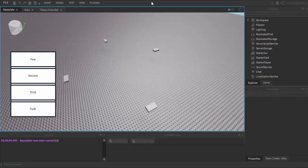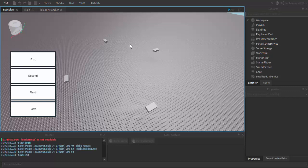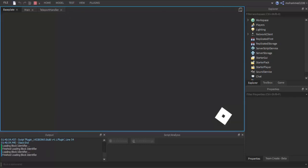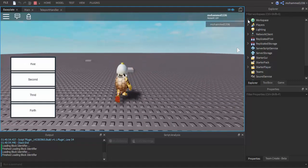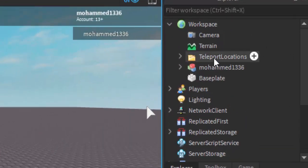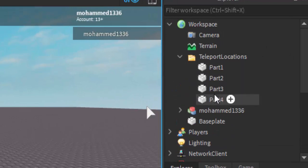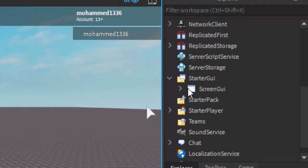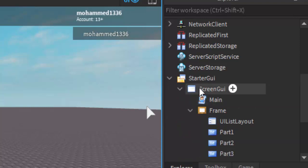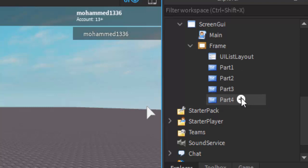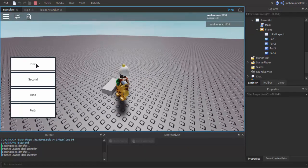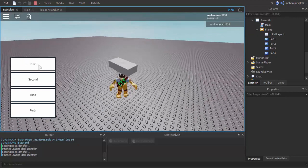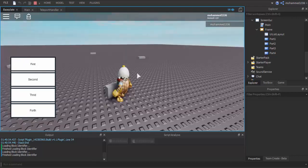Here's how it works and how it all looks. Let me just load it up real quick. Alright, so if you look in the workshop, we got teleportation locations: part 1, part 2, part 3, part 4. And then over here in the ScreenGUI we got part 1, part 2, part 3, part 4. If I press the first part, I teleport to the first part. And if the part moves, every single time it moves I still go over to it.